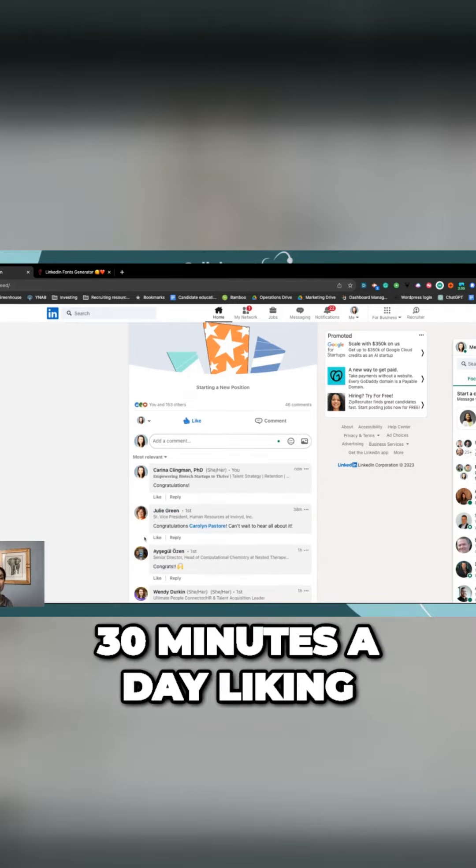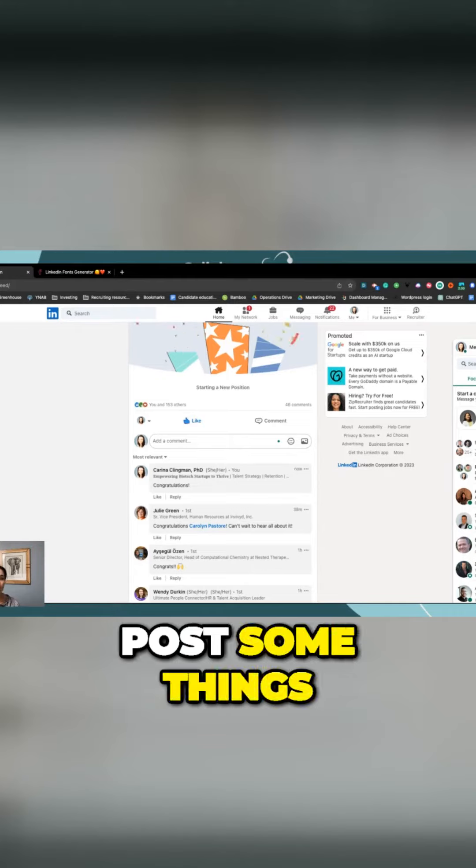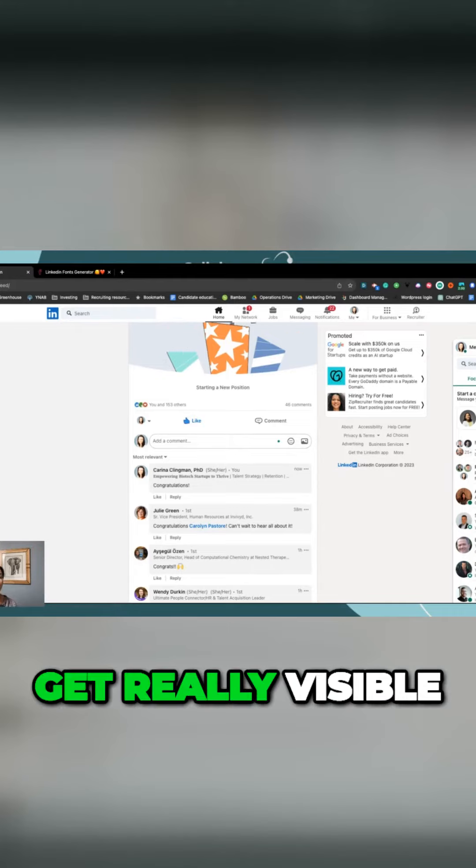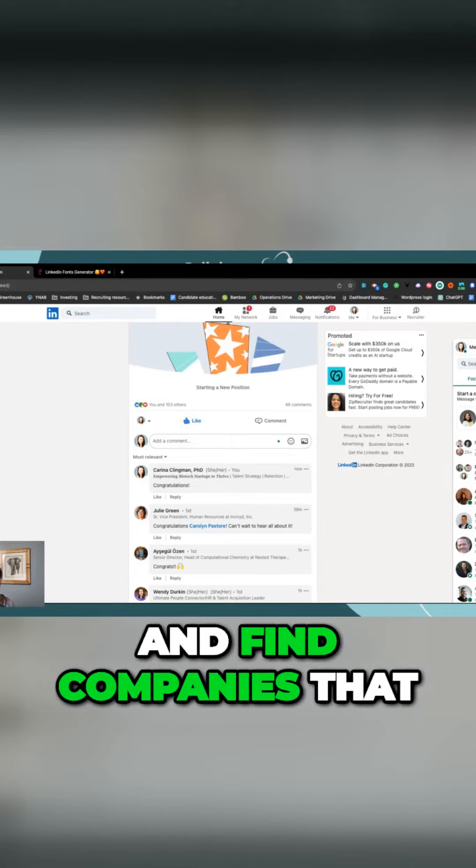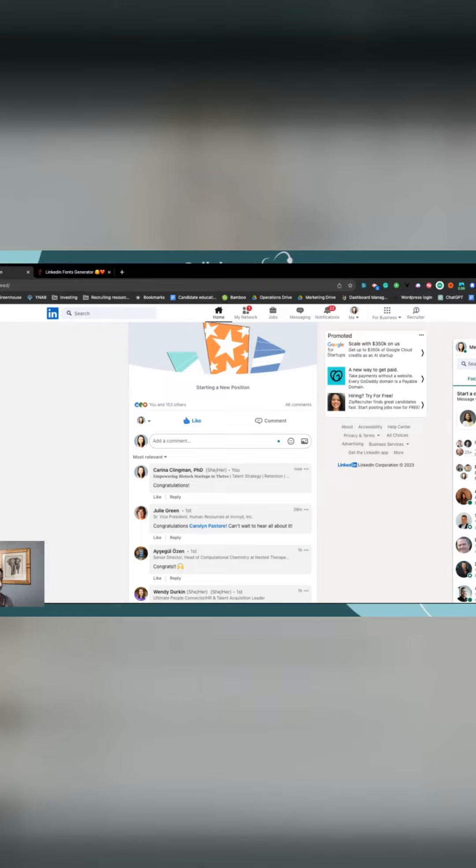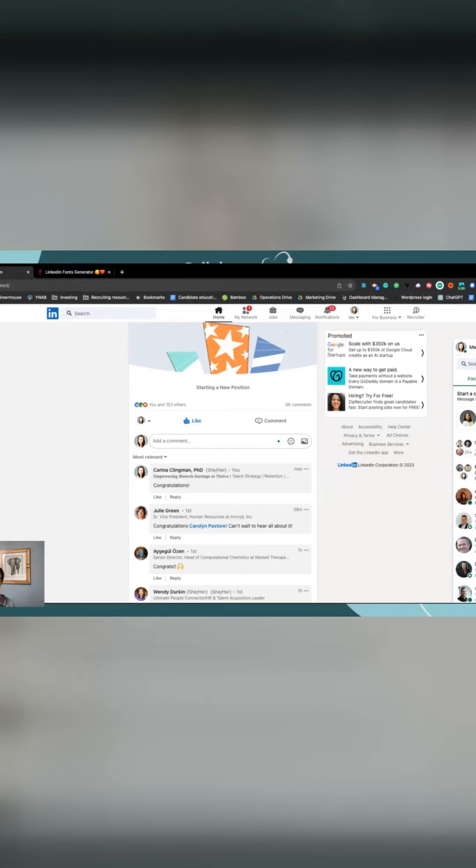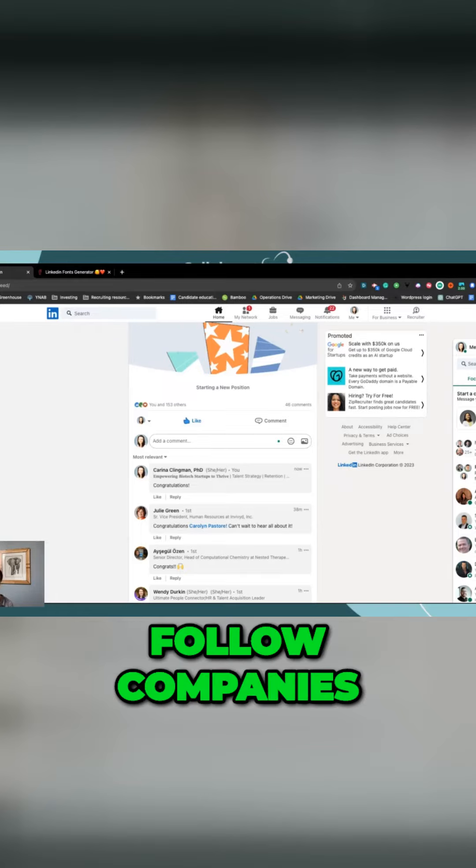I'll spend 30 minutes a day liking, commenting, reposting, post some things of your own, get really visible on the platform, and find companies that you are excited about, whether they have job openings or not, follow companies.